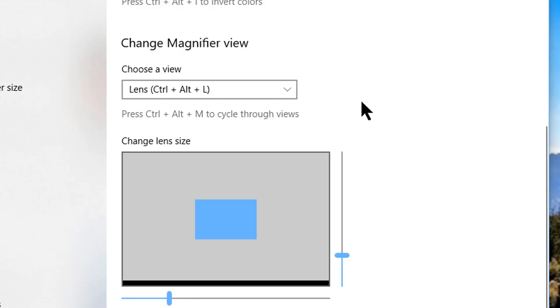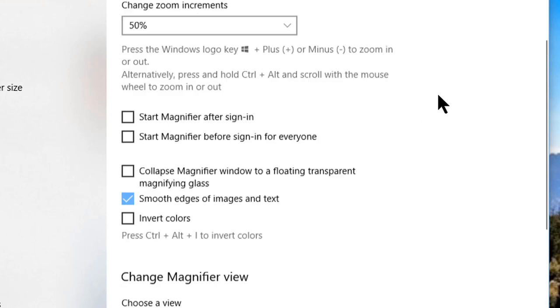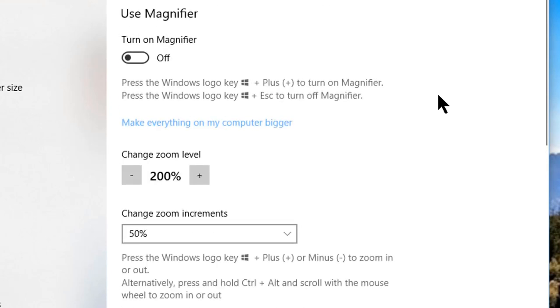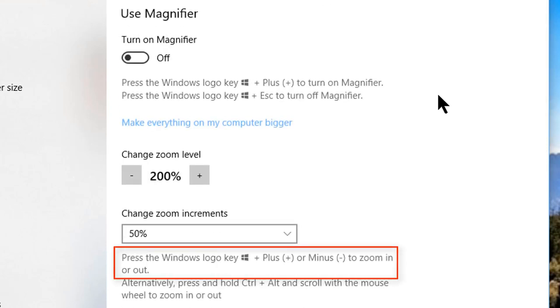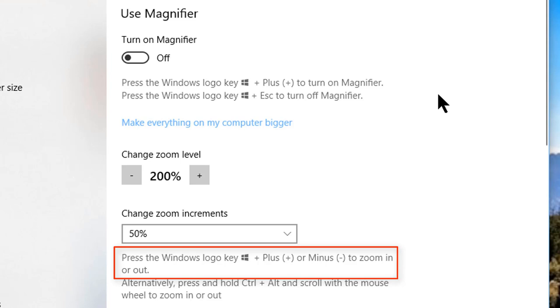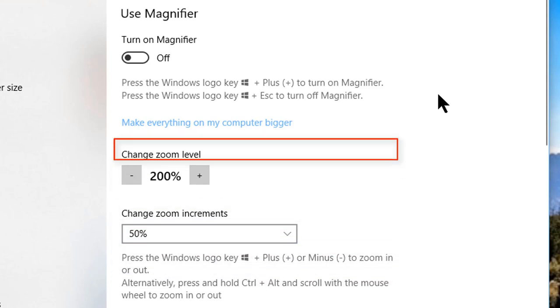To wrap it all up, you can simply use Windows Plus to turn the magnifier on and to increase the magnification once it's on. You use Windows Minus to decrease the magnification all the way down to 100%, and Windows Escape to turn it off.